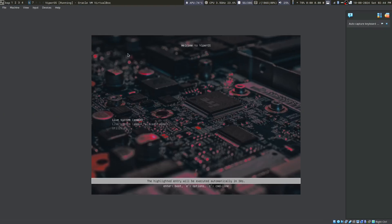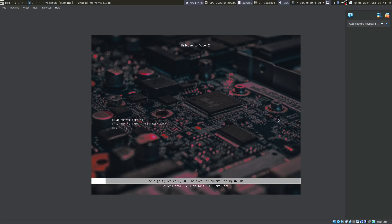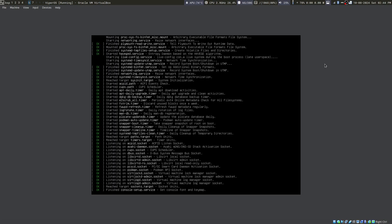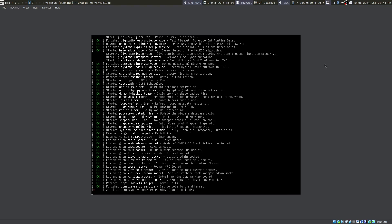You will be greeted with Welcome to VyperOS screen. You can choose live system or live system AMD failsafe mode. Select the first option and press enter. This process can take a few seconds or even a few minutes. Be patient because this is a big ISO. A lot of things are getting uncompressed in memory, so it can take a few minutes. I am going to pause and come back when some action happens.